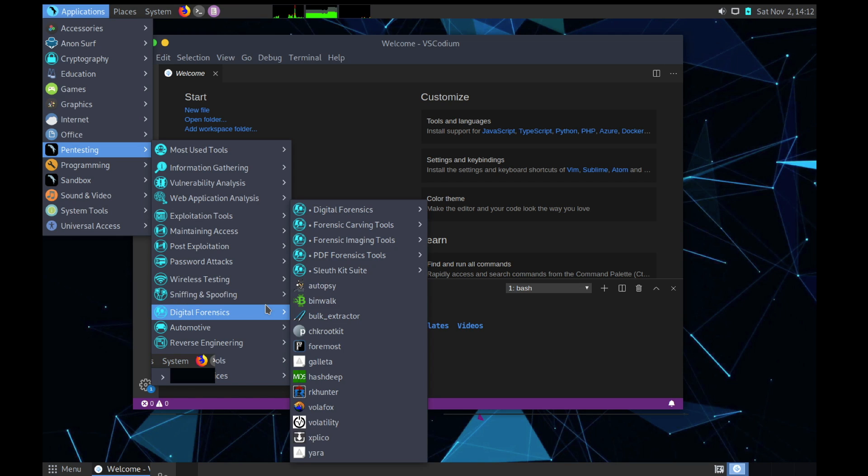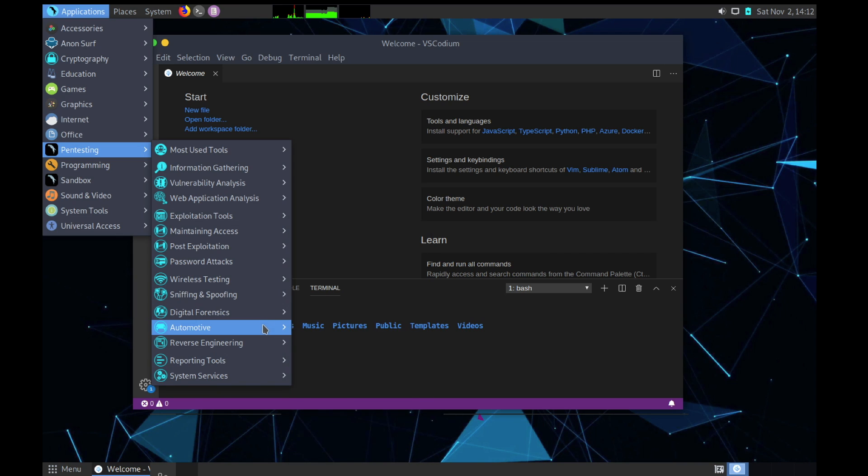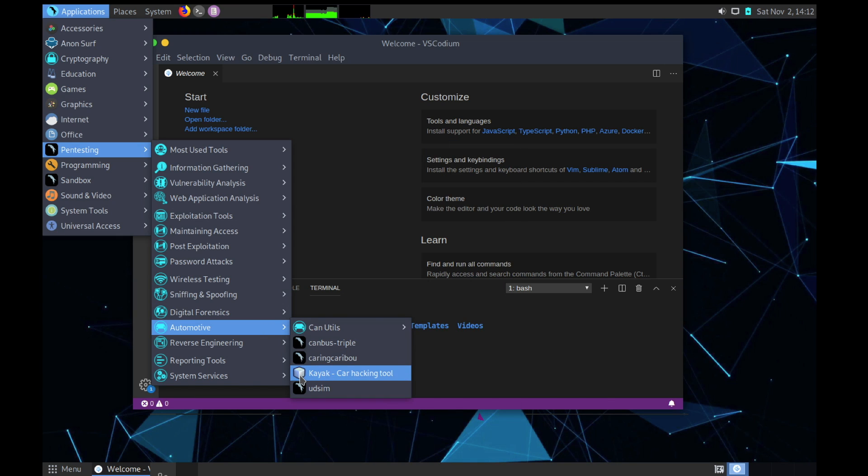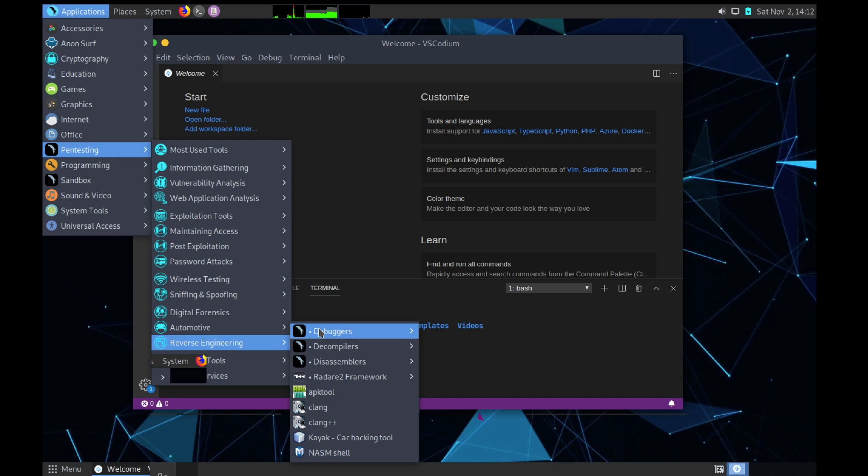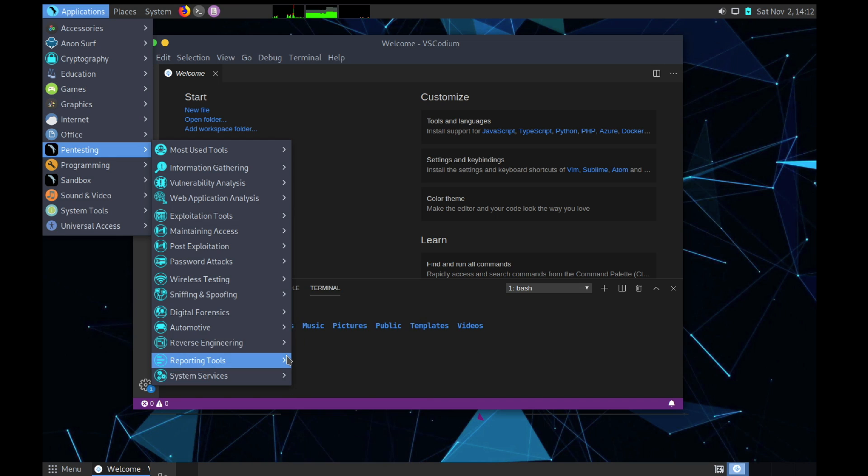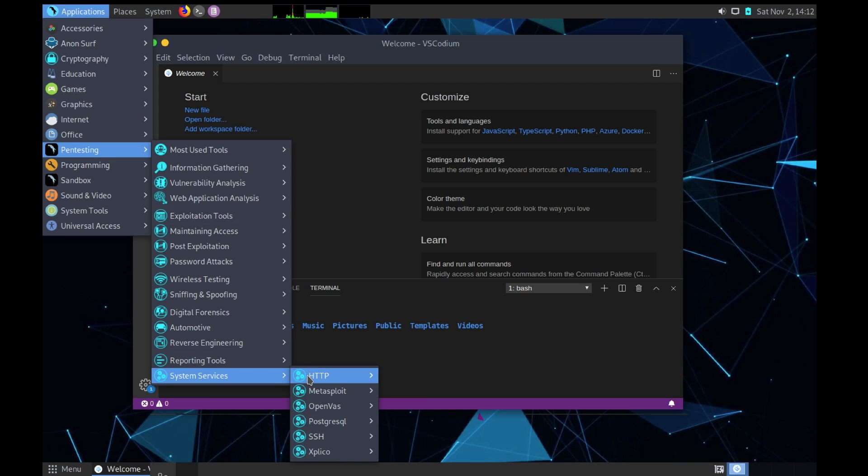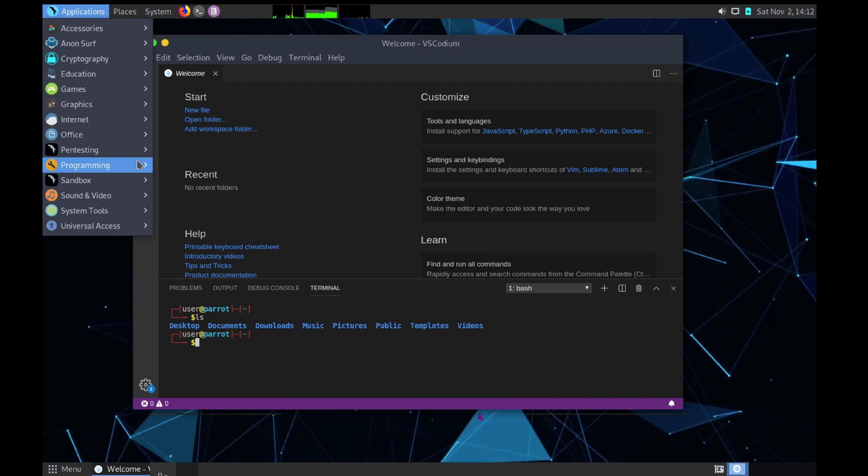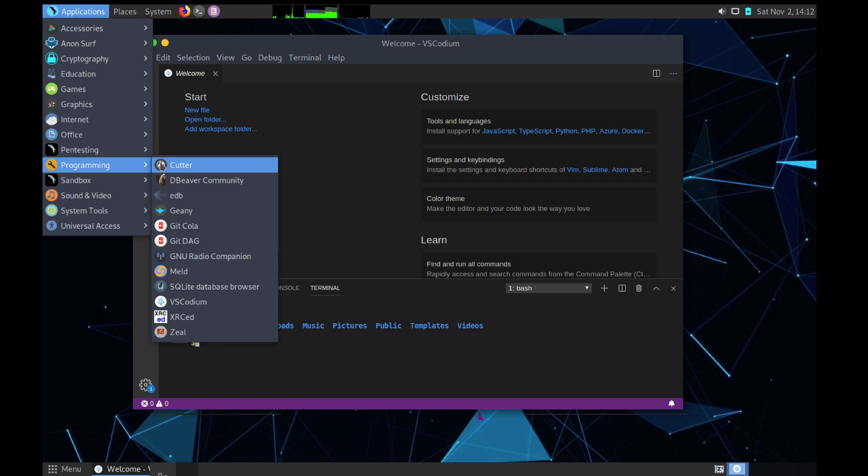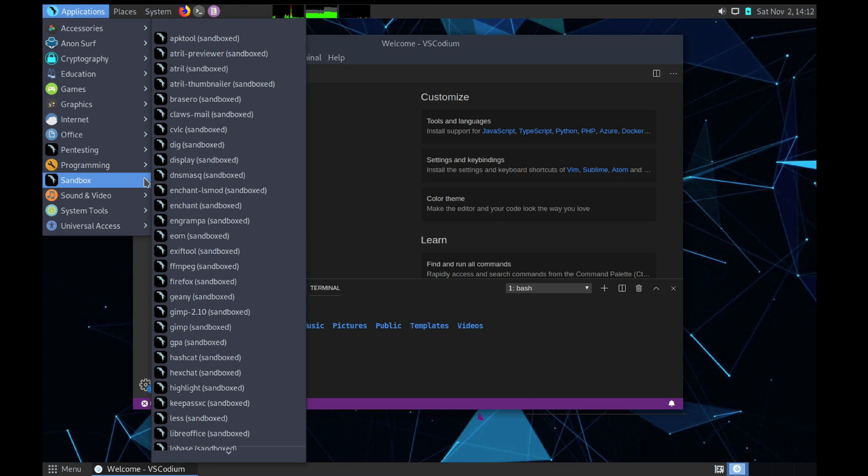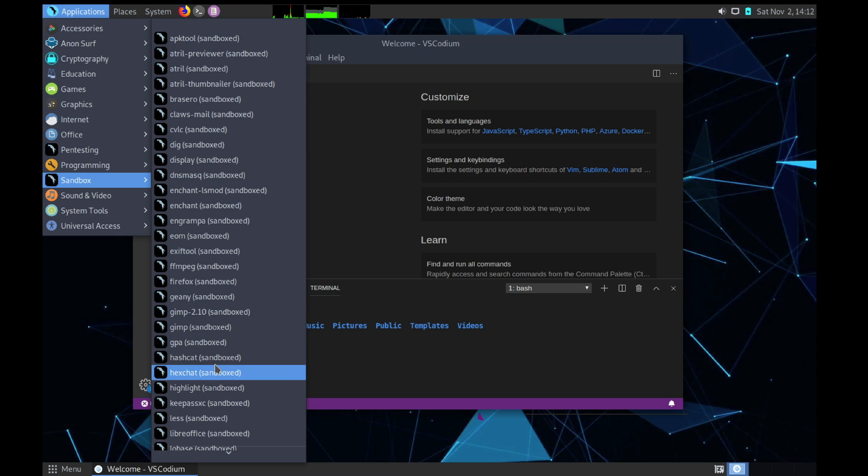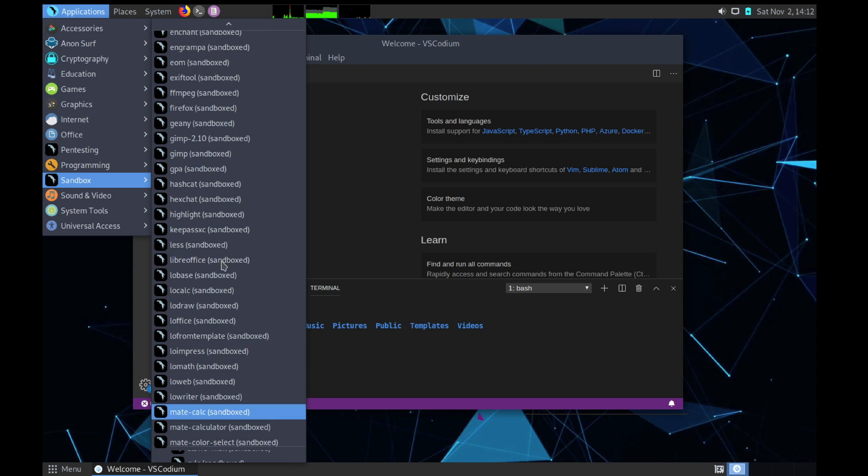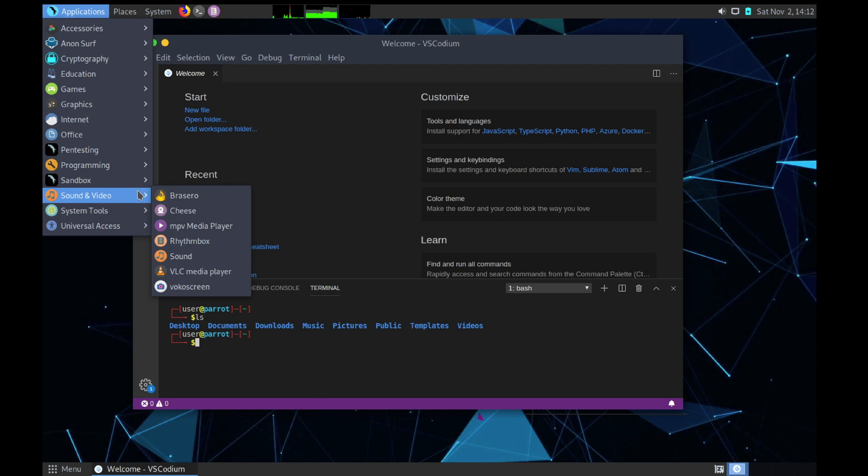In Password Attacks we have local attacks, offline attacks, online attacks, and password profiling and wordlists. If you are into password cracking you can use these tools. Then Wireless Testing - in Wireless Testing we have all the Wi-Fi hacking tools. Sniffing and Spoofing like network sniffing. Then we have Forensics tools. The next category is Automotive - that is car related - again Kayak is there. Reverse Engineering - we have debuggers, decompilers, and disassemblers.